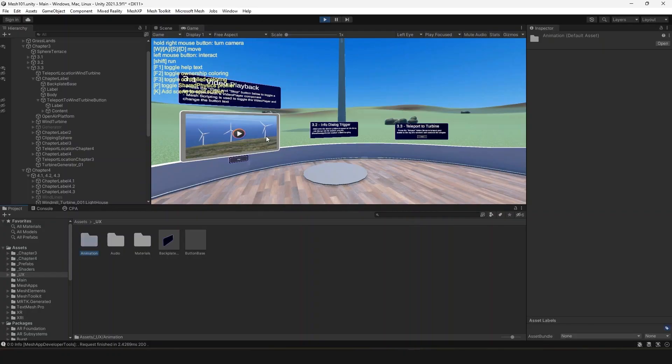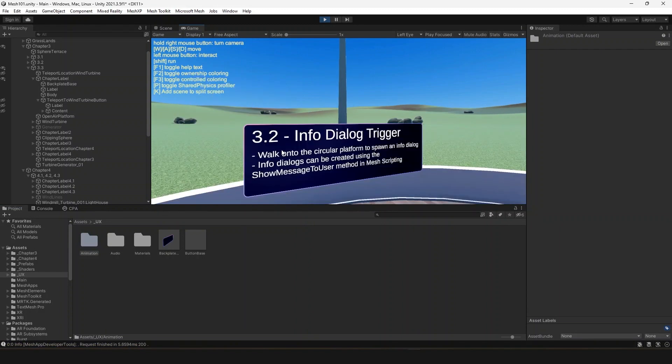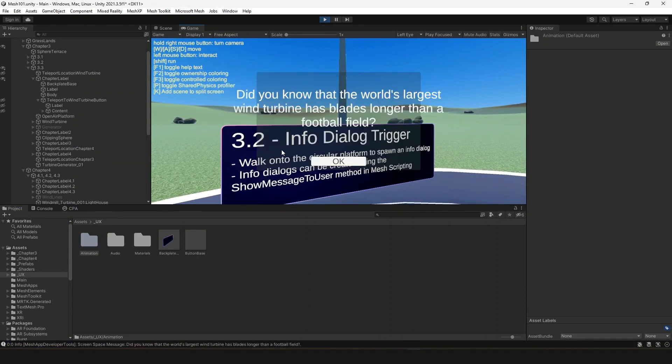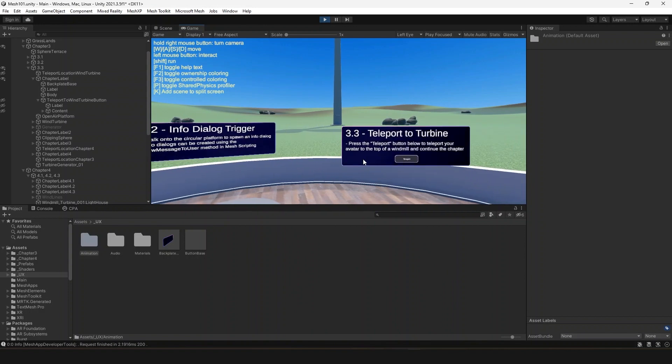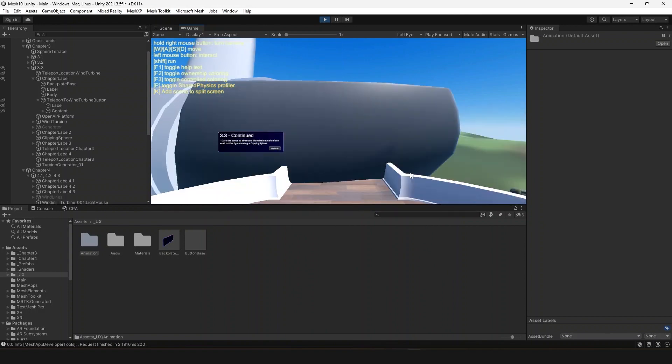You can configure these buttons so participants can play a video, trigger information based on avatar proximity, and teleport within the scene. I'll show you how to configure a teleport button to teleport your users anywhere, including the top of a wind turbine — a place where most people wouldn't usually get to go. Can you imagine taking your whole team there? We already have a teleport button working in the scene, but I'll demo how to make one work for Mesh.